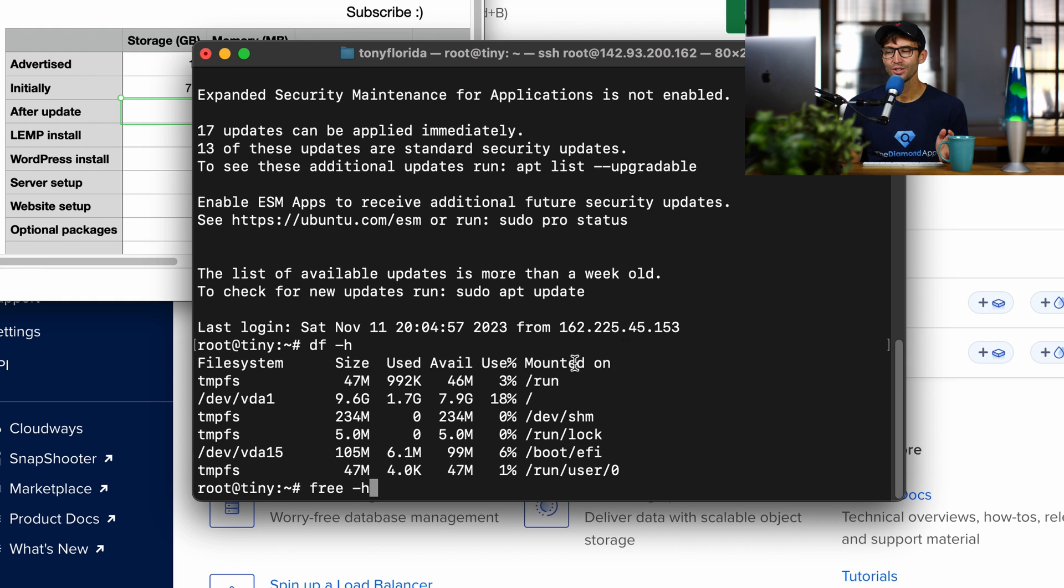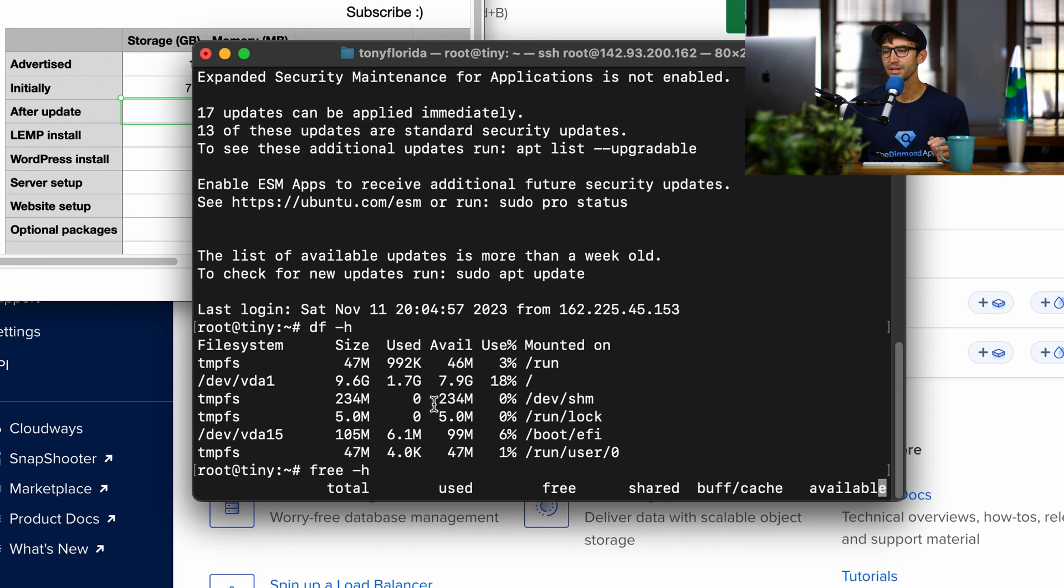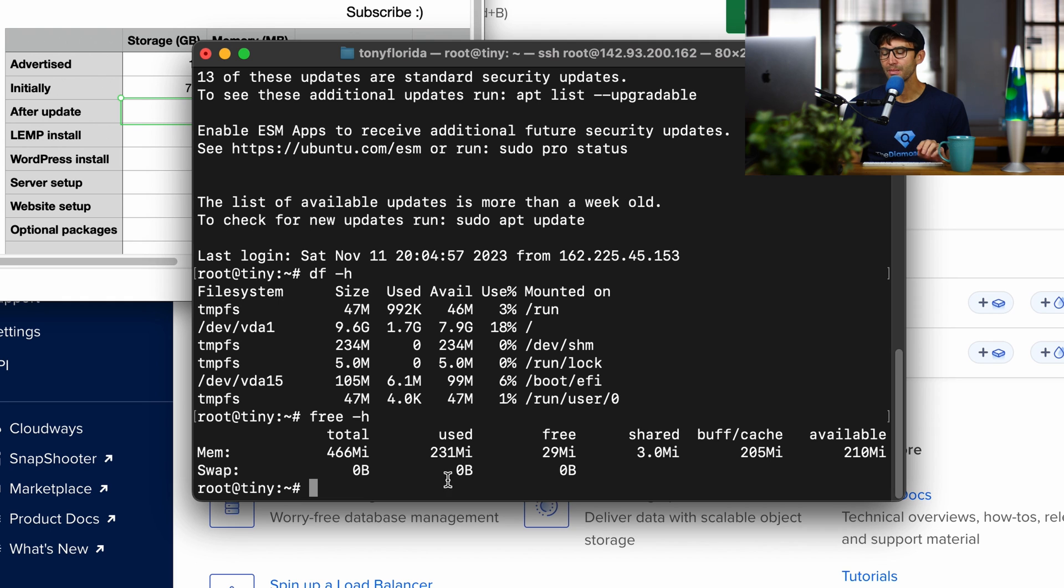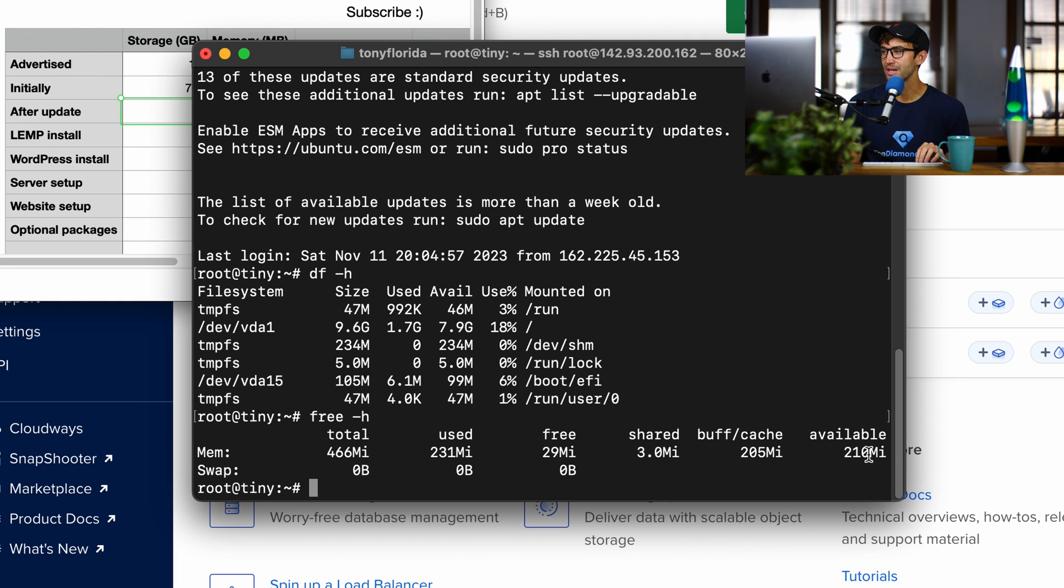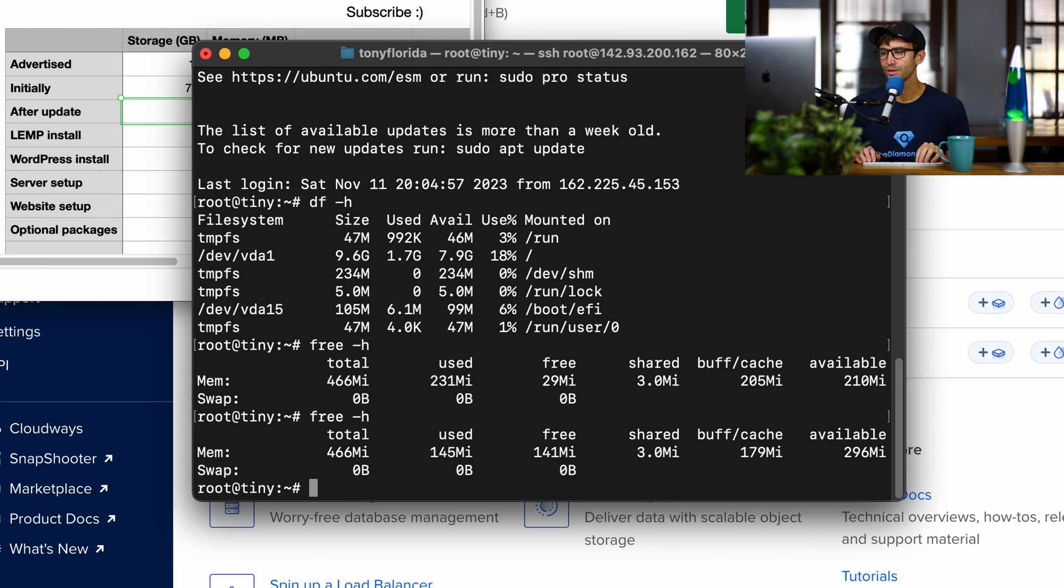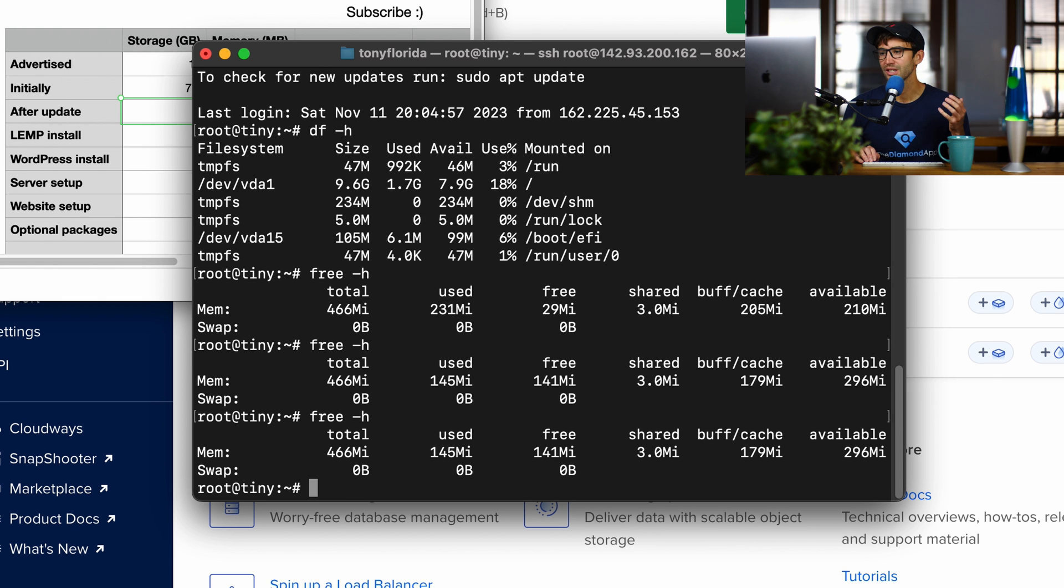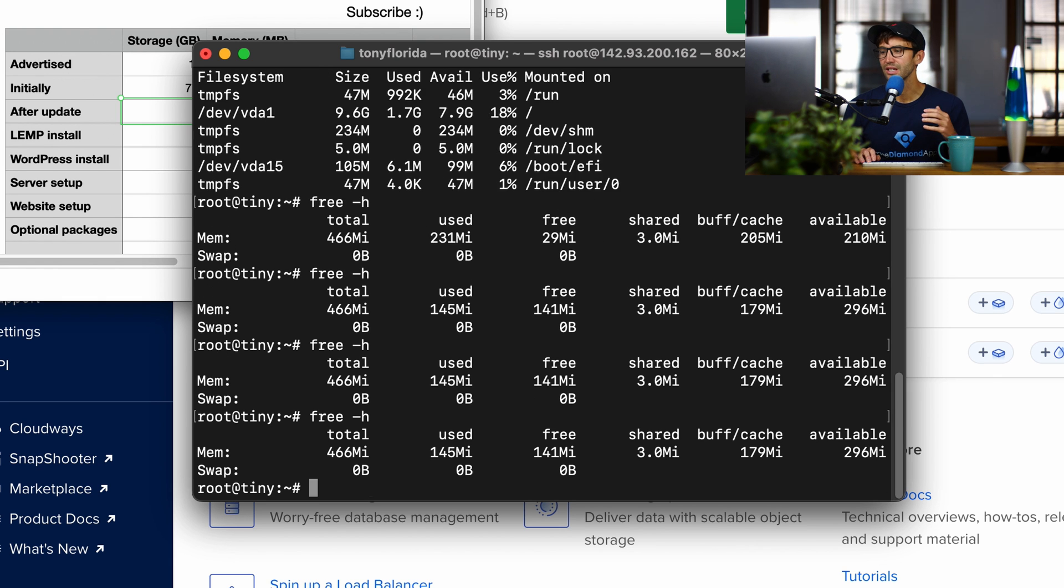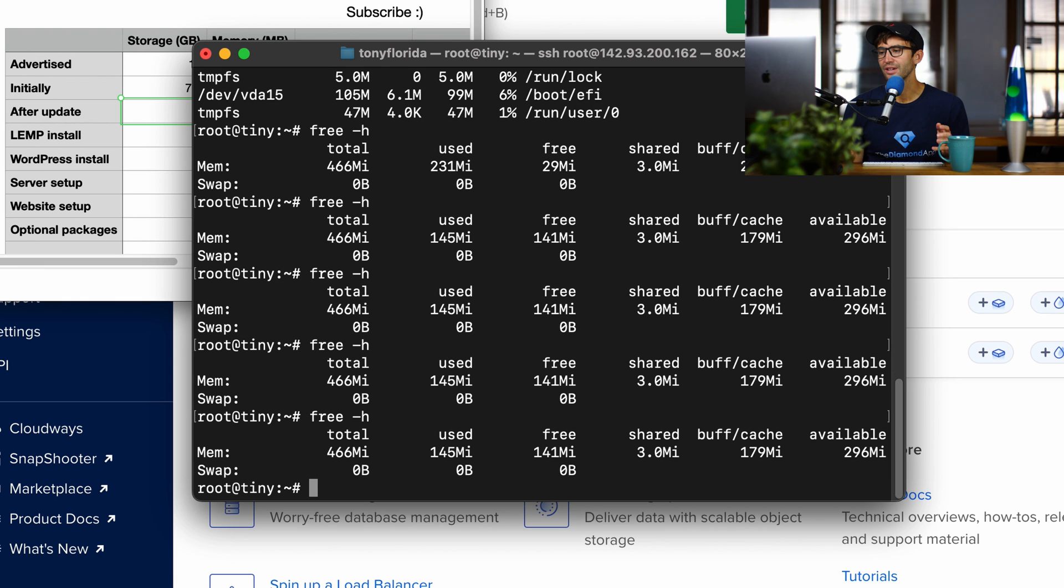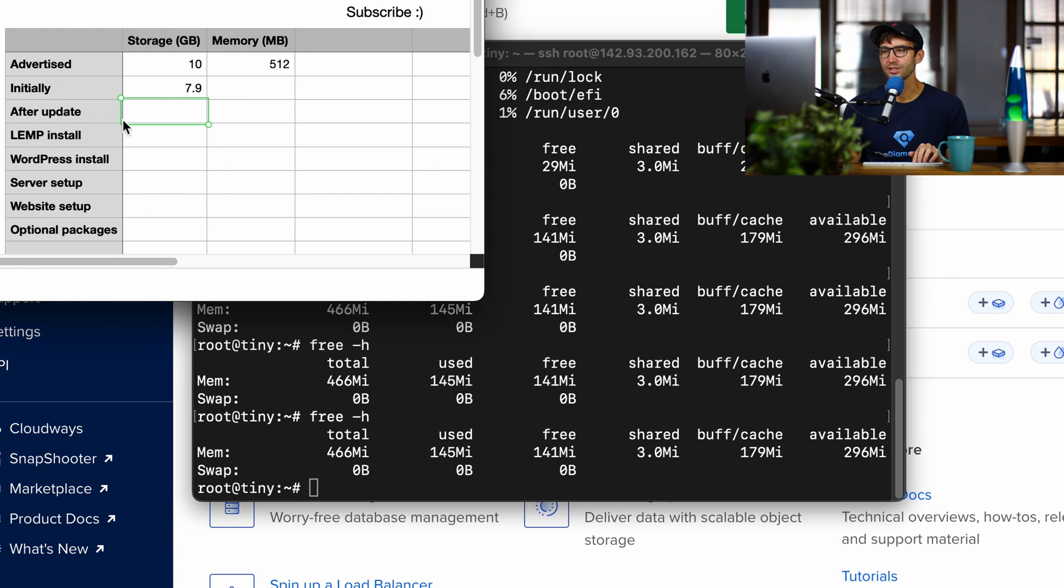To check memory, we can use the free command f-r-e-e-h, and the h flag here just means human readable, so it's not in bytes, it's in gigabytes or megabytes. And here, for memory, we have available 210 megabytes of memory. This could fluctuate over time if a process is using memory, so let's get a couple different readings here. Looks more like 296 megabytes of memory, so let's keep track of that over here.